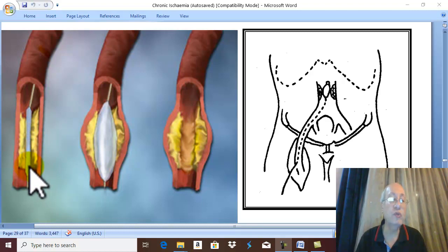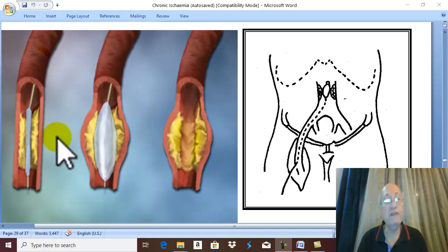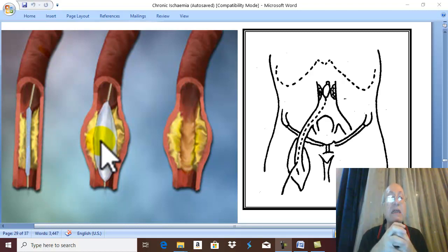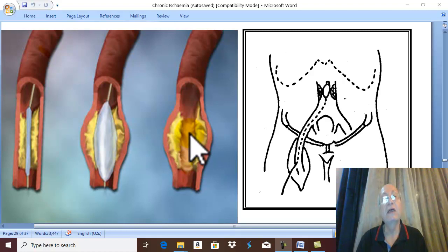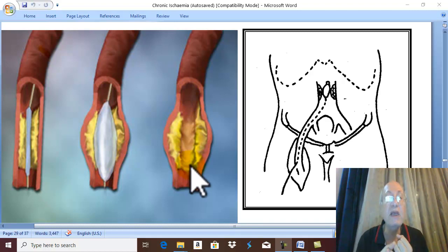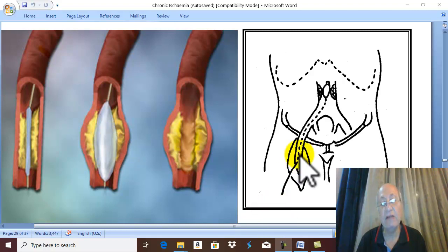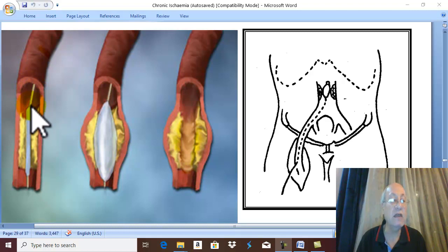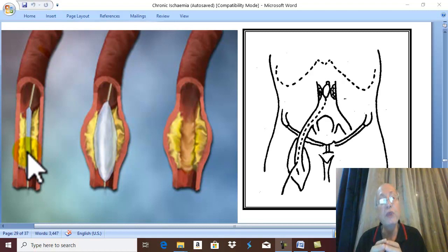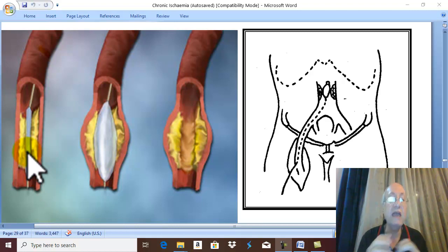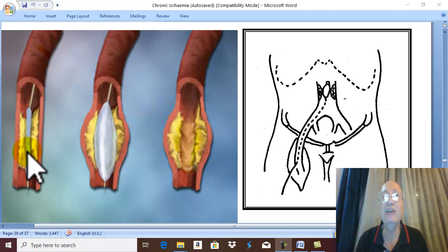Along the guiding wire we introduce a catheter with a deflated balloon, then inflate the balloon. Inflation of the balloon produces fissuring of the atheroma, rupture of the stenosed muscle fibers, and dilatation of the artery. The lumen becomes patent again for blood flow. This technique is called percutaneous transluminal angioplasty — percutaneous because we introduce the catheter from the skin, transluminal because it is done through the lumen of the artery, and angioplasty because we reconstruct and dilate the lumen of the artery.